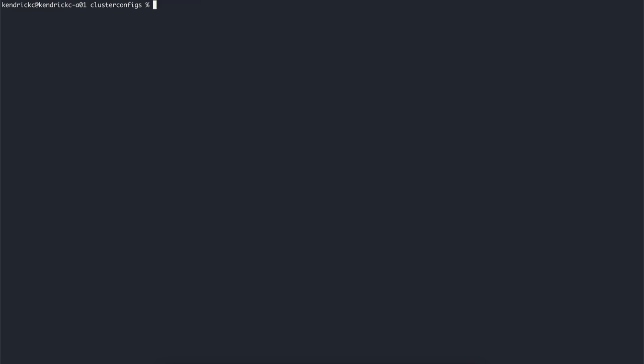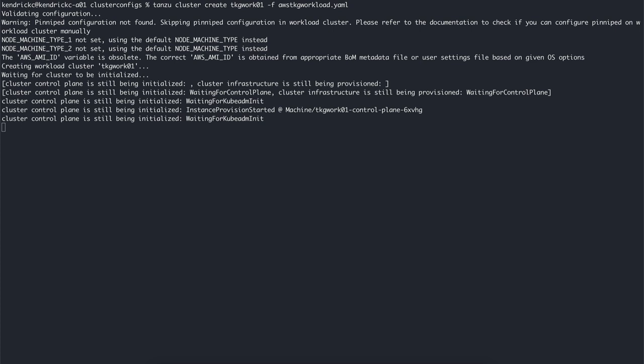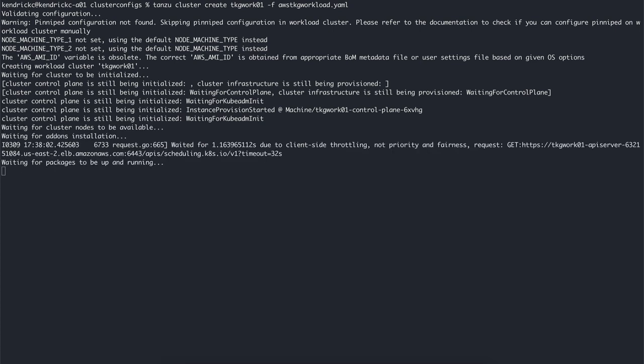Now that we have the configuration file with everything we need, we can create new clusters by using the command tanzu cluster create, providing a unique name for the cluster, and then specifying the configuration file. The process for deploying a new workload cluster will take about 5 to 10 minutes based on the number of nodes configured for the cluster.